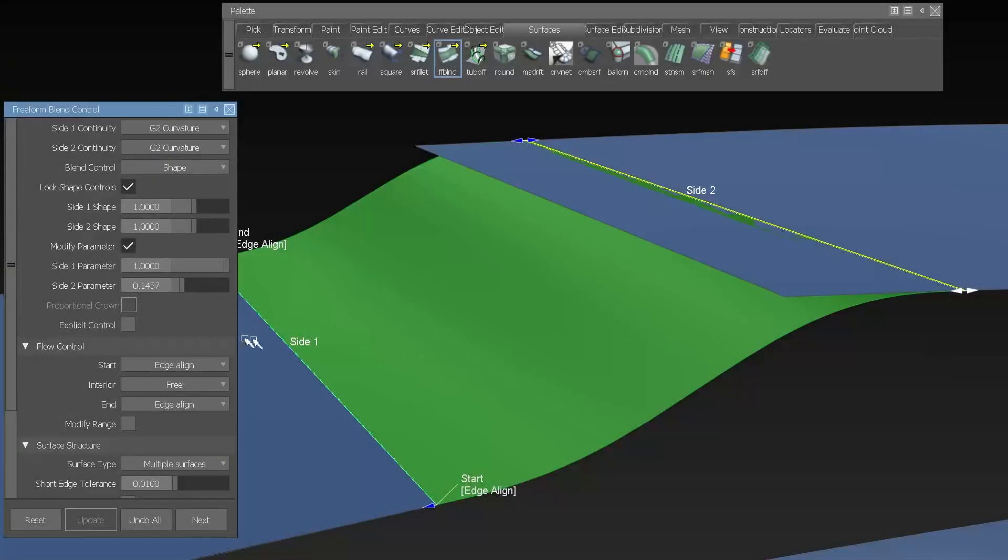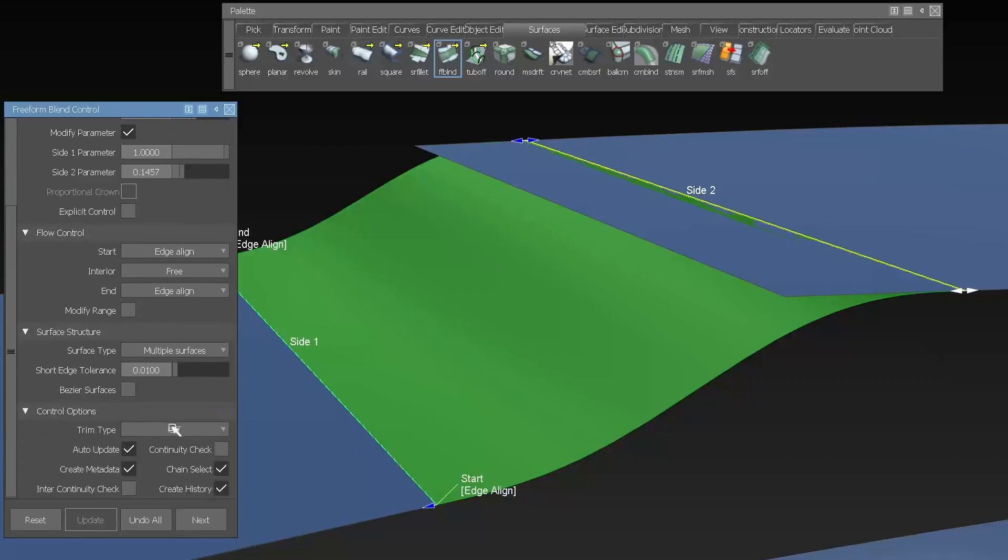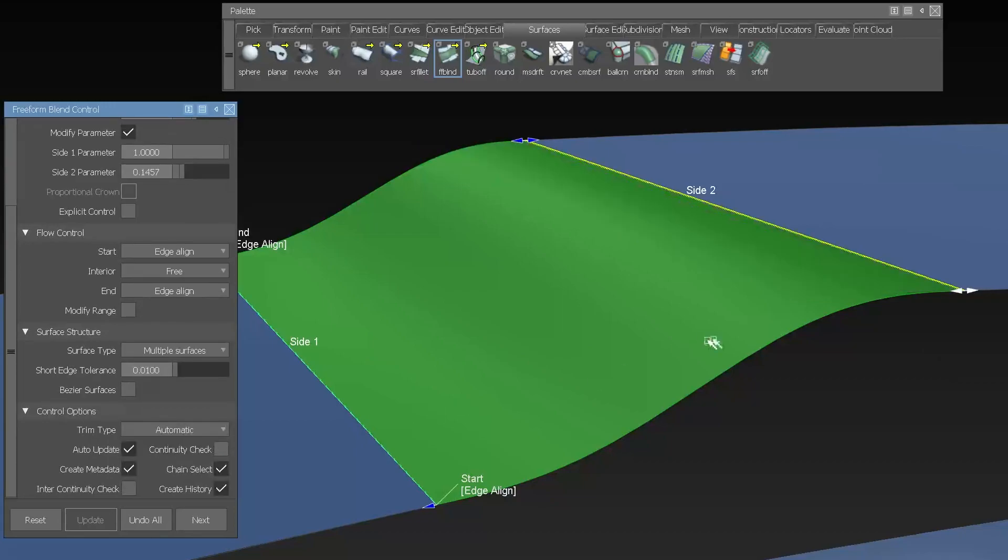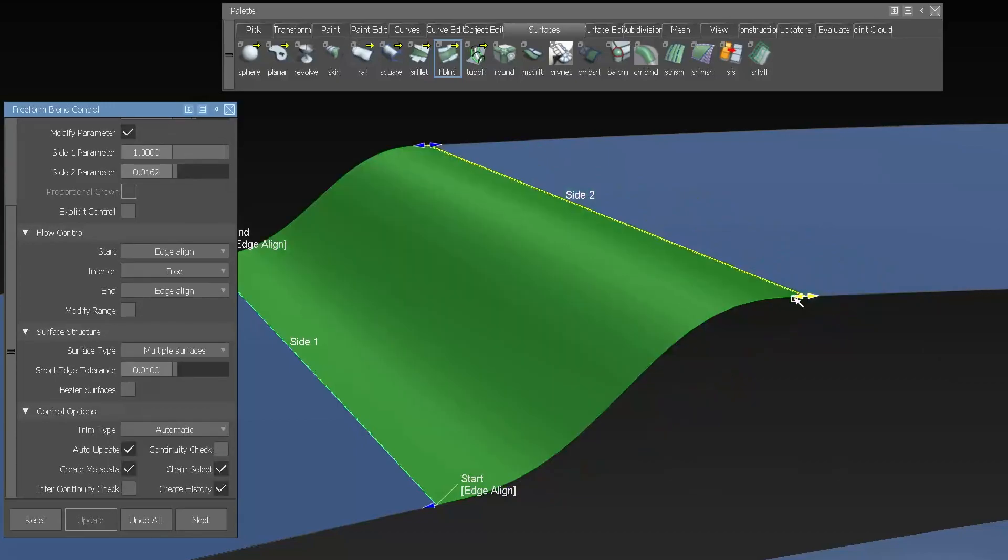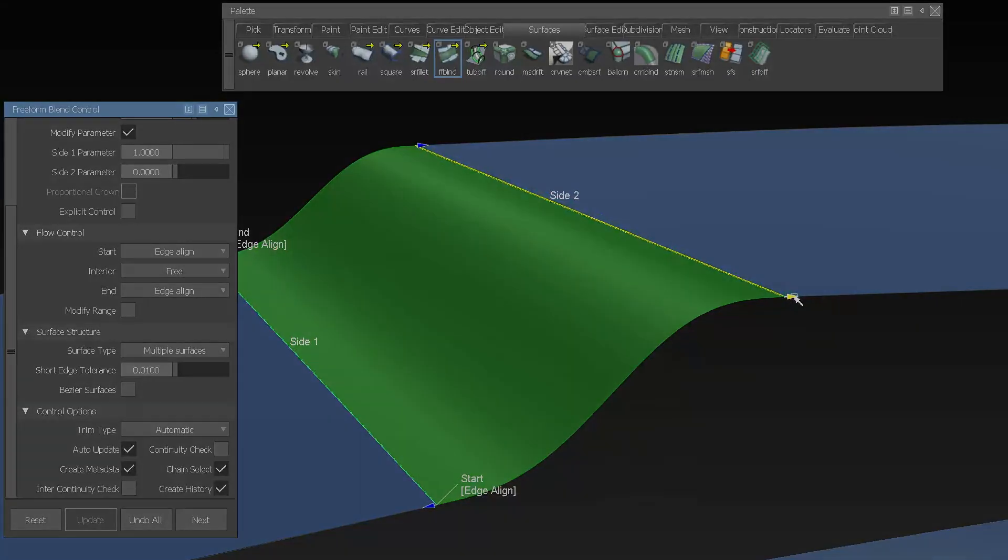Freeform Blend now has trim type options and can automatically create a curve and surface and trim the surface, which saves you an extra step in your workflow.